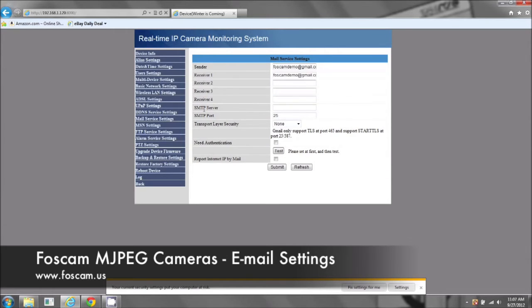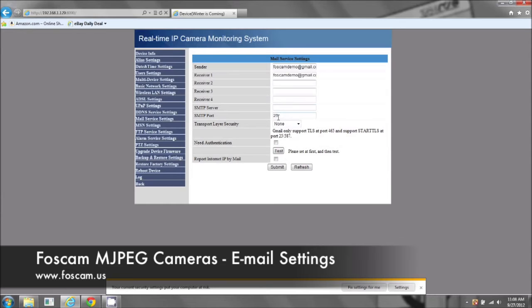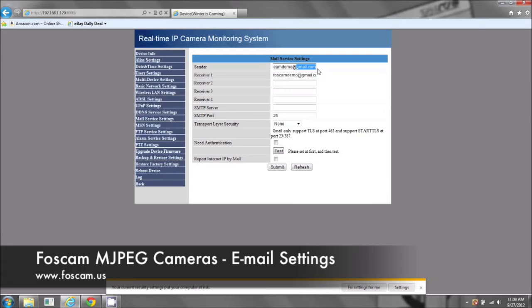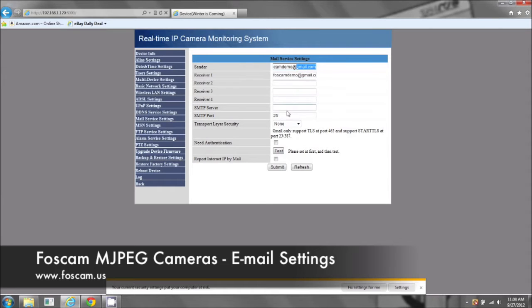Now the SMTP server, the port, and this transport layer security. These three really depend on what type of email account you have. Do you have a Gmail account, an AOL account, a Yahoo account, and depending on which account you have, these will be different.